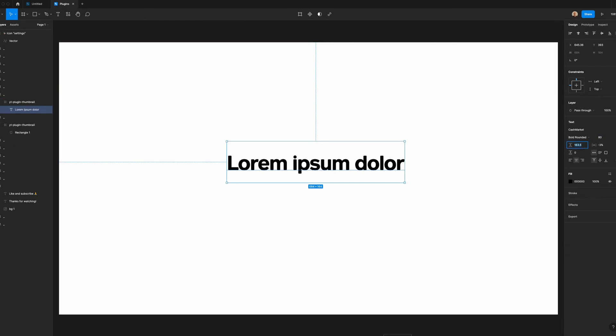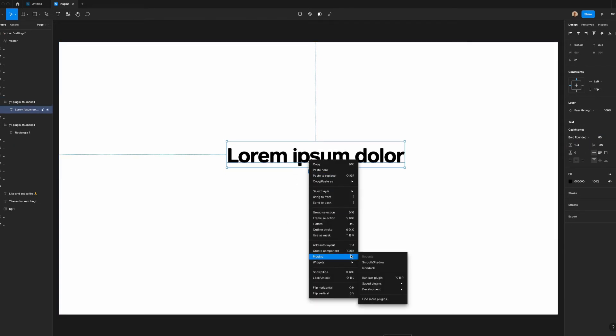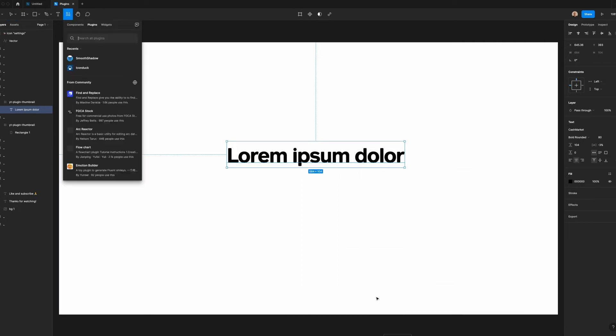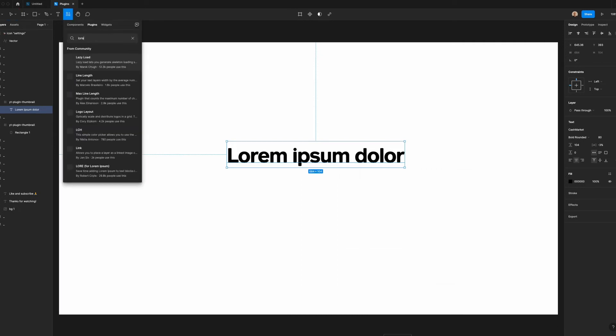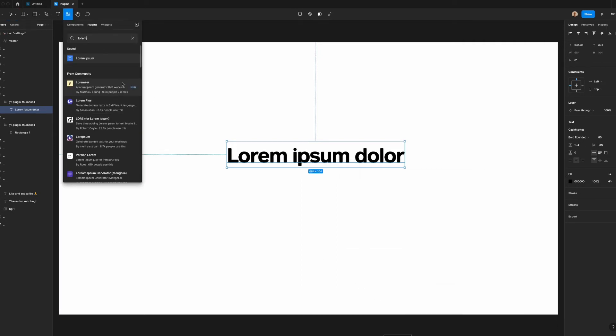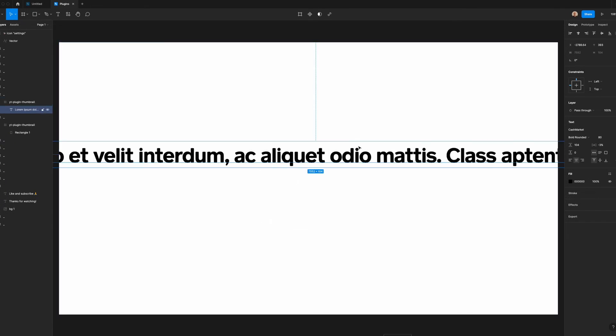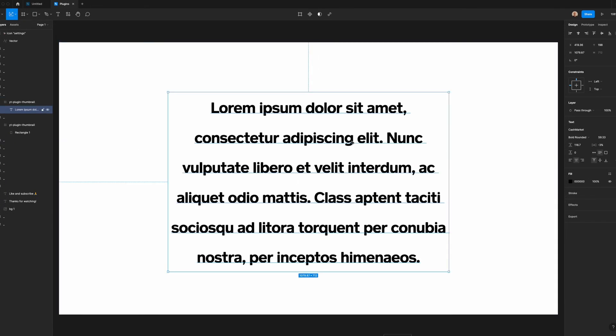So what I will do is I will have this text layer selected and then I'll click on plugins, search for Lore, and it's right here. So I'll run it and I'm going to add three sentences. I'll click add. I went ahead and resized this, but as you can see, I was able to really quickly generate three sentences of filler text without ever having to leave Figma.